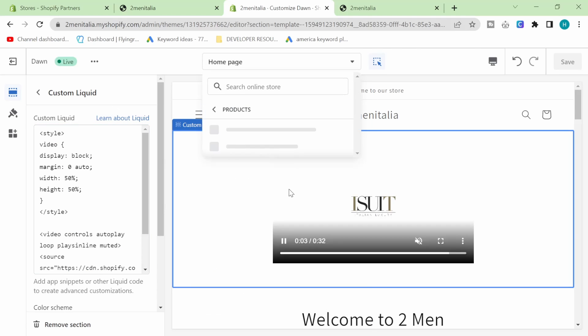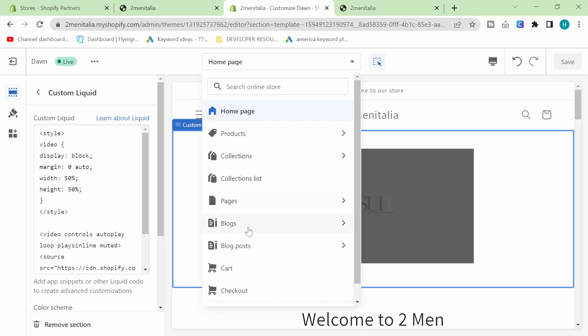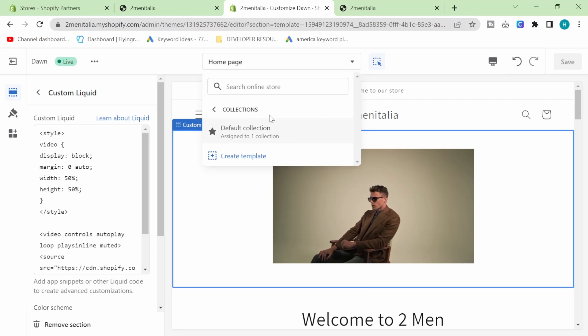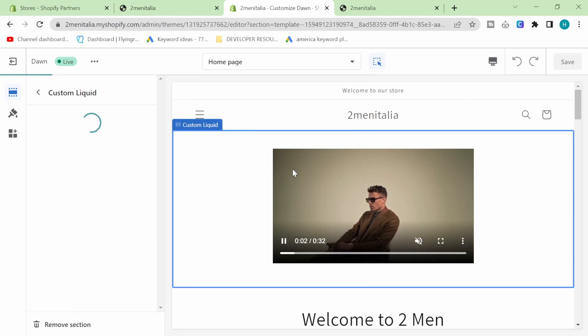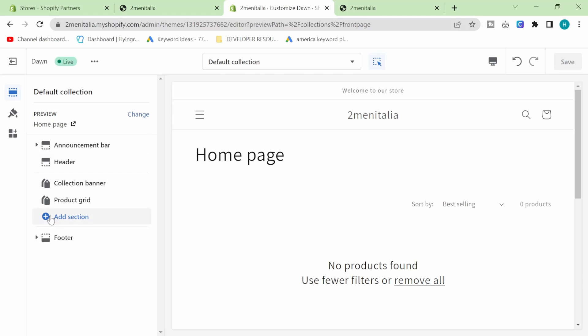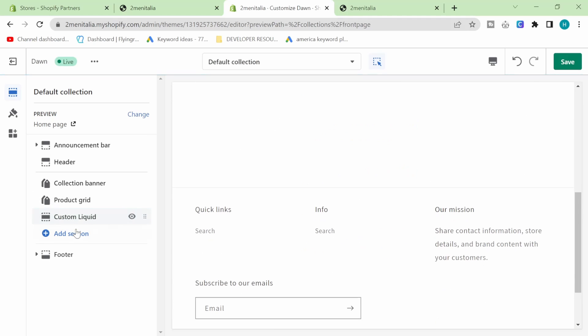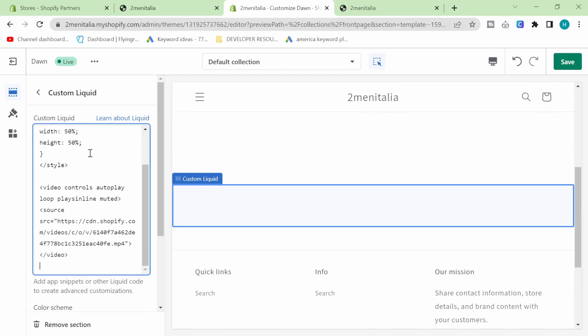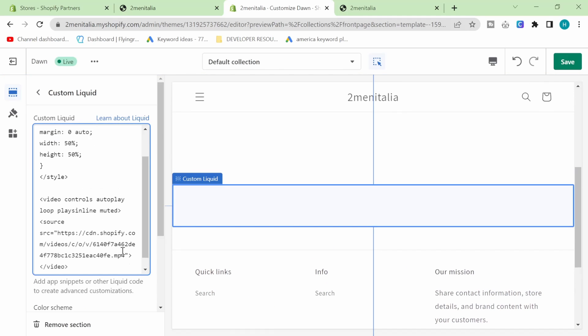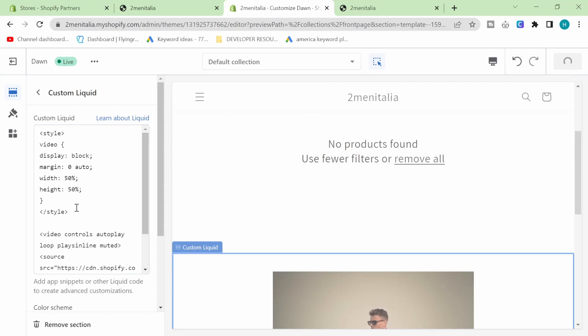If I wanted to do this on a product page or, for example, on my collection page, so default collection, let's say I actually want this on my default collection, I can do exactly the same thing - custom liquid, paste it here, hit save,